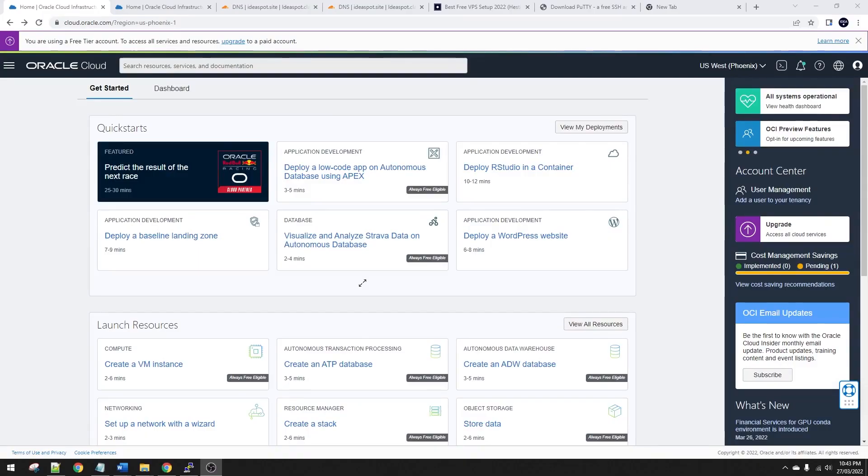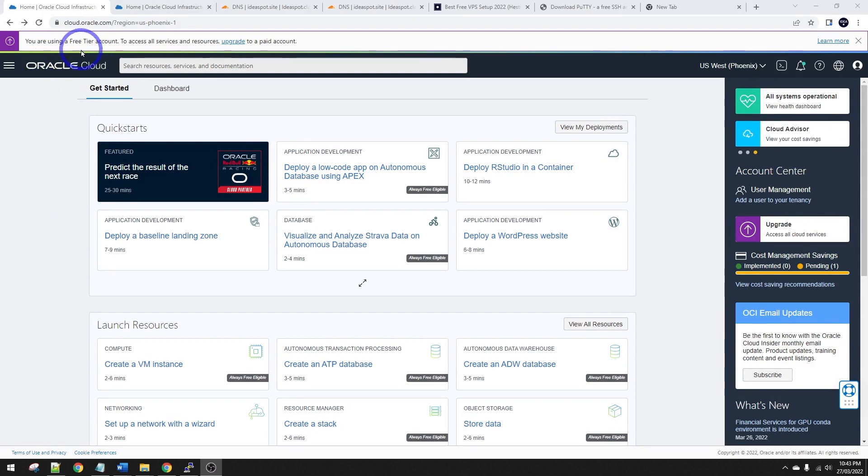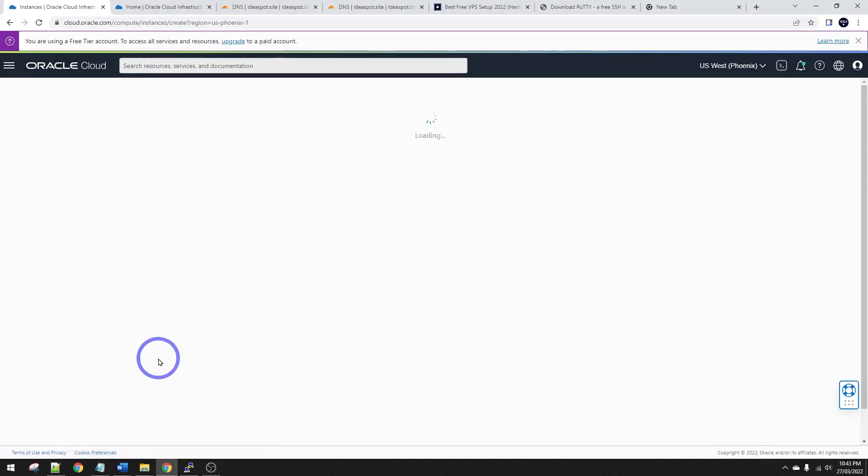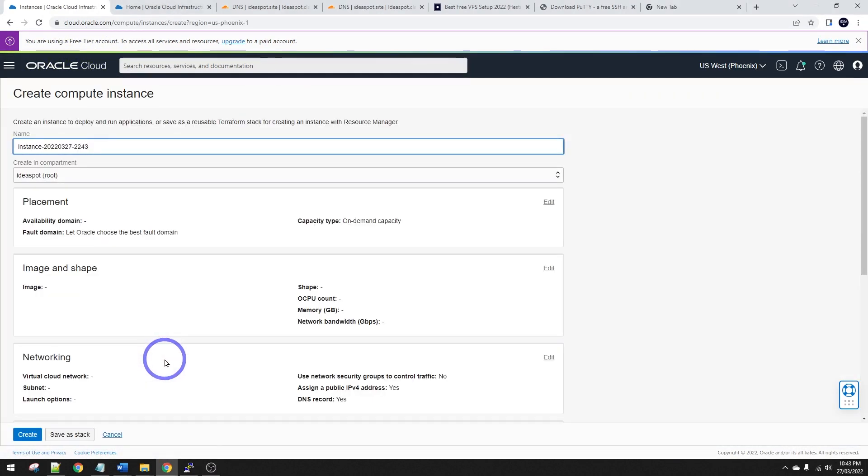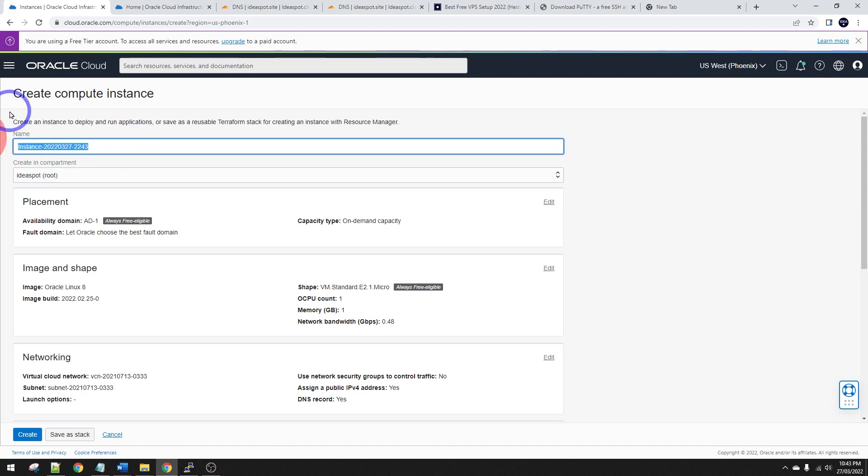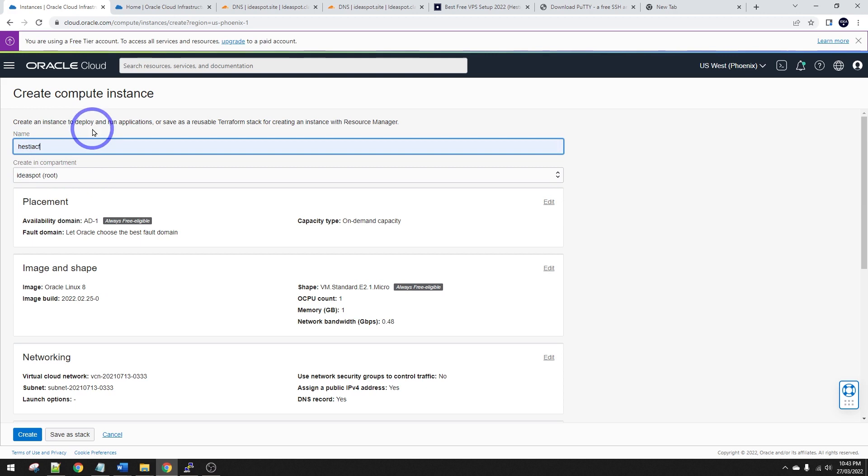First thing we do from our Oracle Cloud dashboard, you can see I'm using a free tier account here on Oracle Cloud. We're going to create a VM instance from our dashboard. Let's give it a name. I'm going to call it Hestia Cloudflare, so Hestia CF for this demonstration. You can name it whatever you want, obviously.